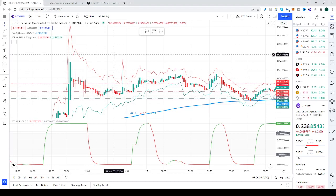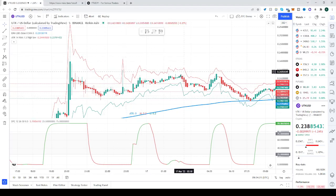Hello and good day to everyone. In today's lesson we'll be showing you how to remove indicators from your TradingView chart.